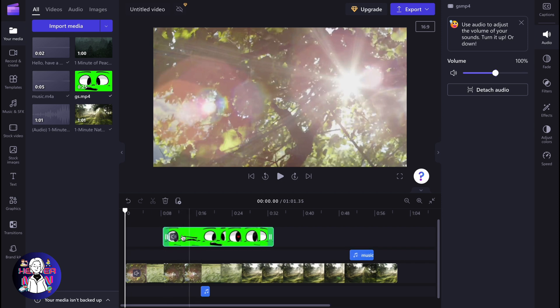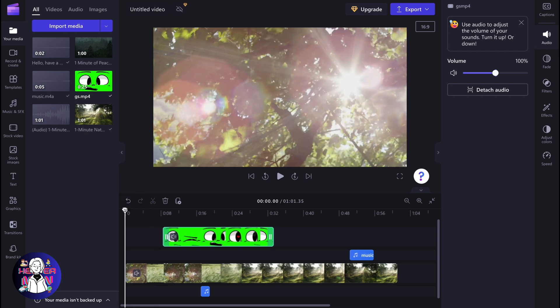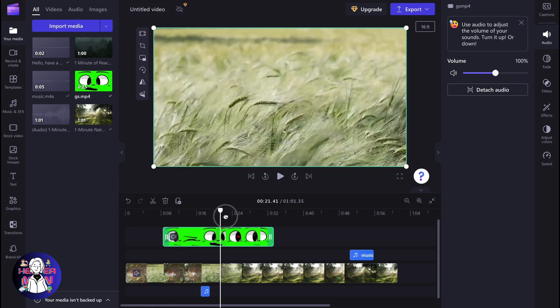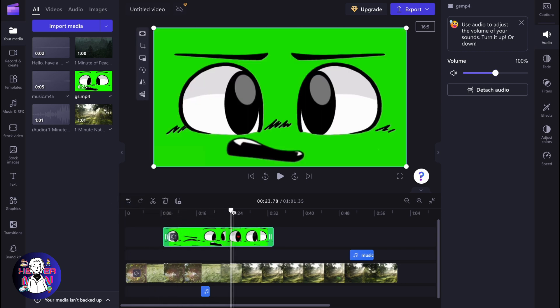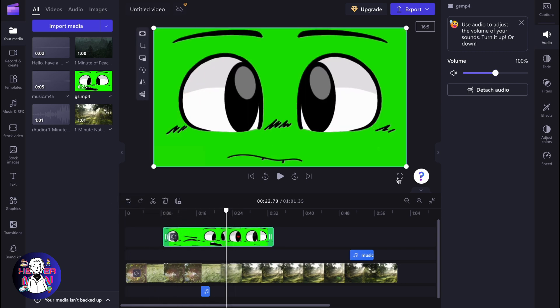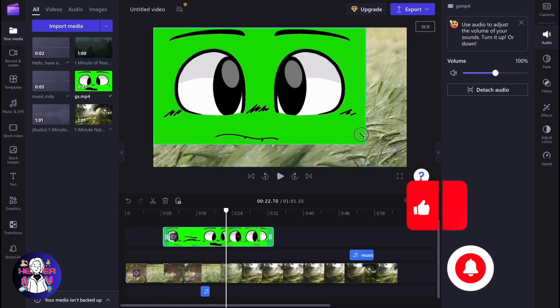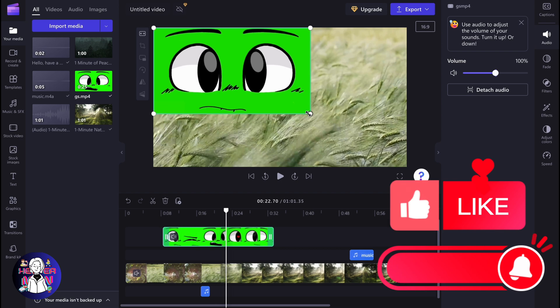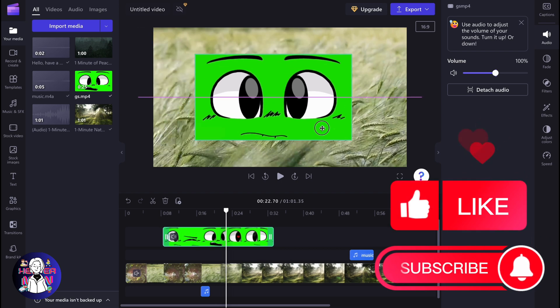So first, we need to add it to our timeline and make sure that it's a little bit higher than our background video. So as you can see now, it looks like this. I'm going to resize it a little to show you all the process.